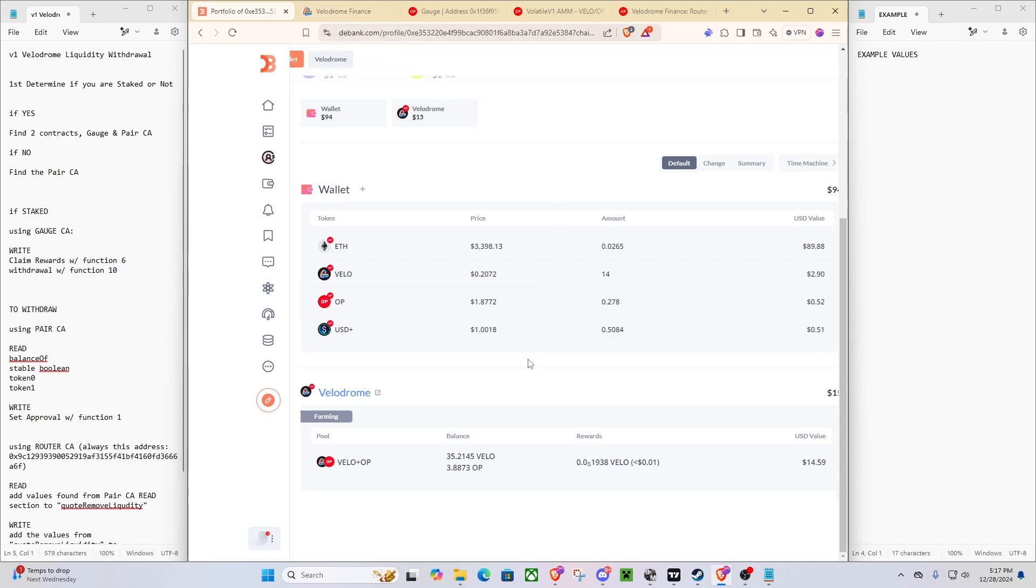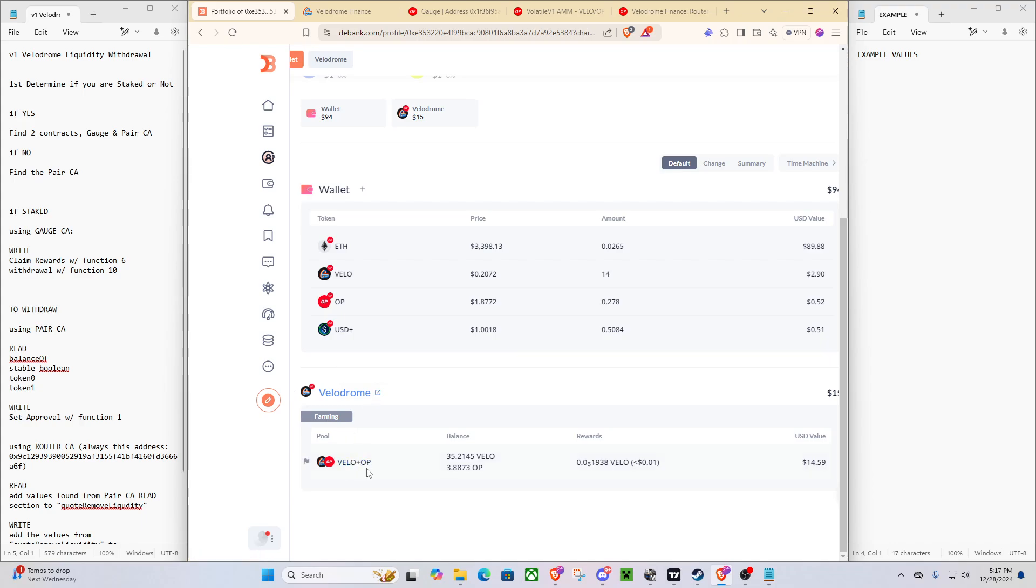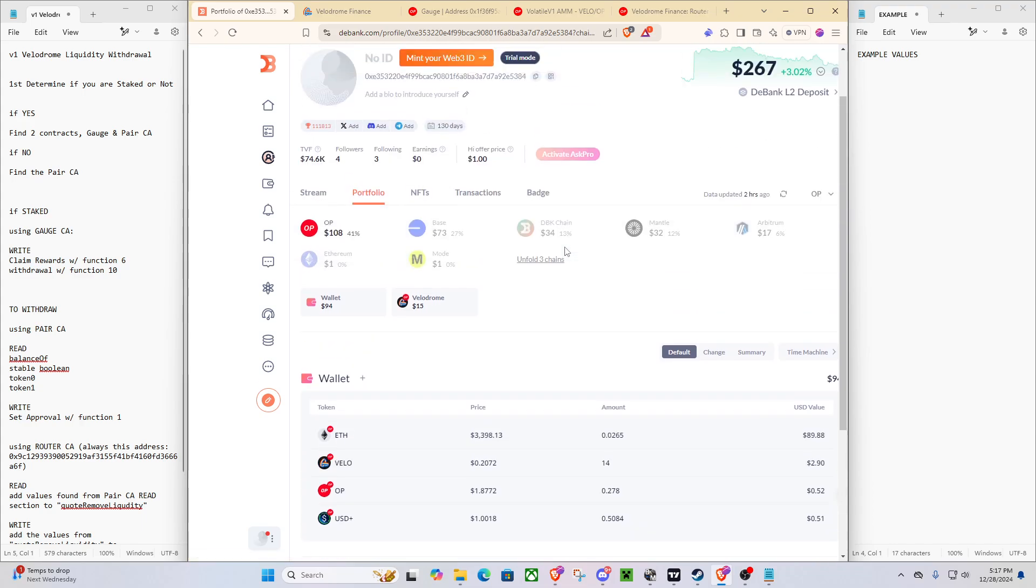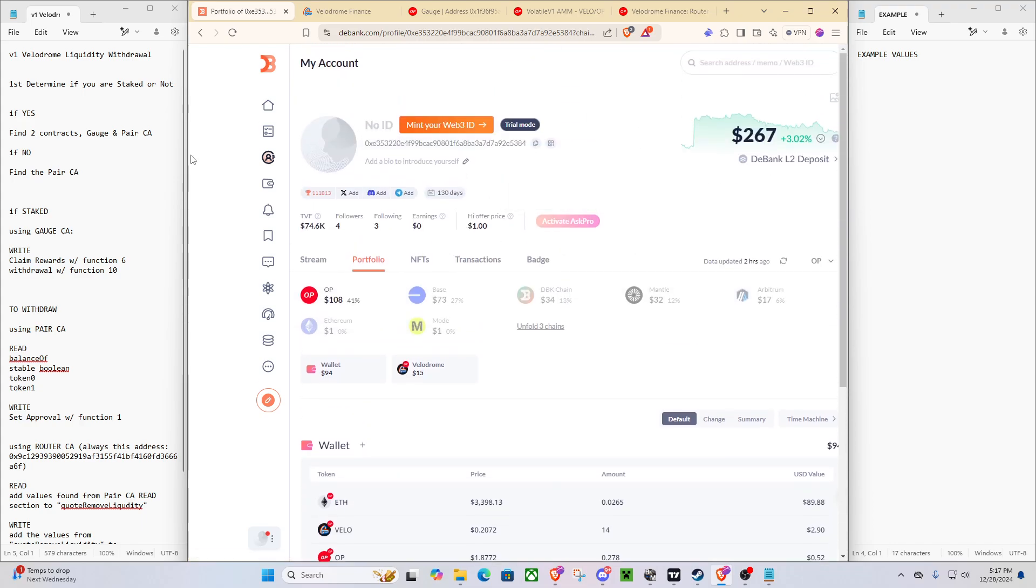If not, then you'll need to join the Discord and open a ticket. But if it just says Velodrome with no V1, V2 discerning, that means that it's V1.